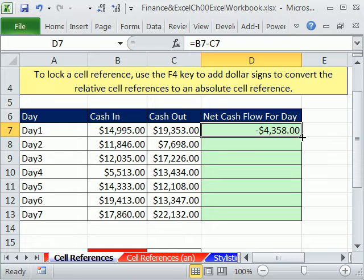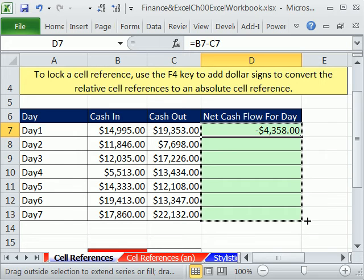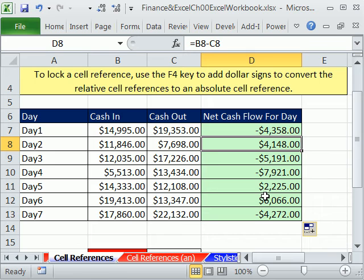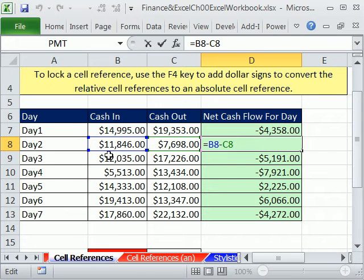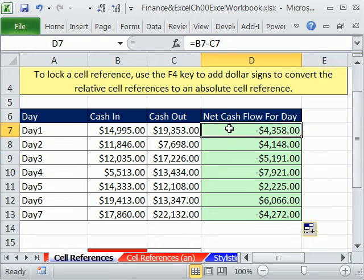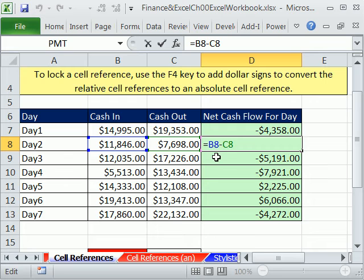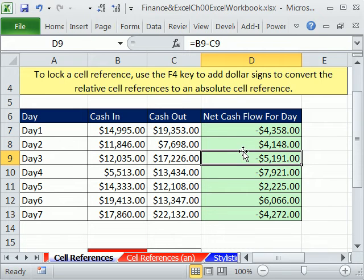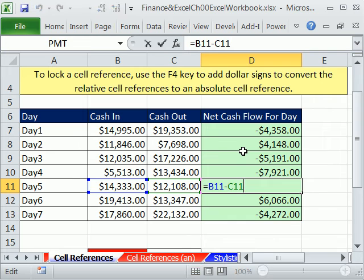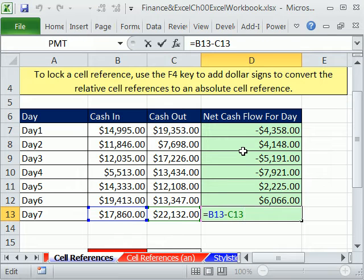We've done this a couple times in these videos. When I move the selection cursor next to that little fill handle, I see the crosshair — or angry rabbit — and I can click and drag all the way down. Let's click here and hit the F2 key. This is called rangefinder — when the cell references light up with colors and the cells themselves have a rectangle around them. Sure enough, that is not B7. Notice up here it was B7, but when it came down here it changed to B8. It's always going to look two to the left minus one to the left. Every single one obeyed perfectly. They're called relative cell references.